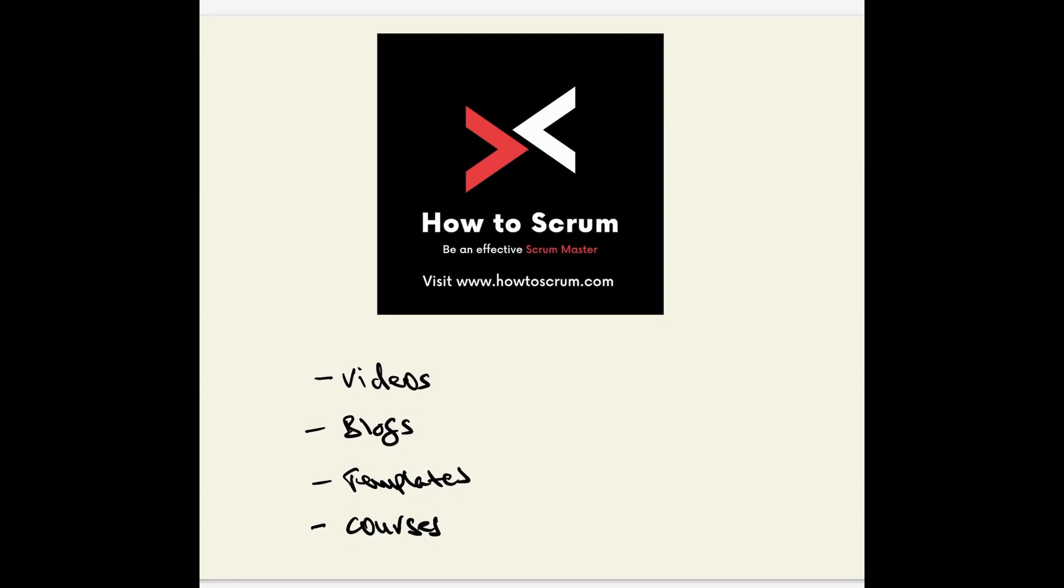Hello and welcome to How to Scrum. At How2Scrum.com you'll find some great videos, and also some great blogs on agile and scrum principles.